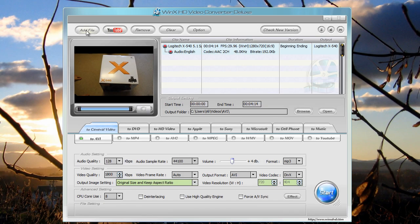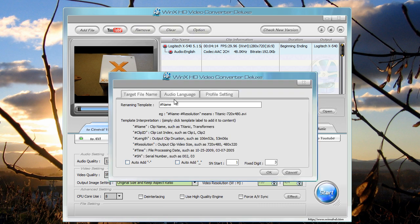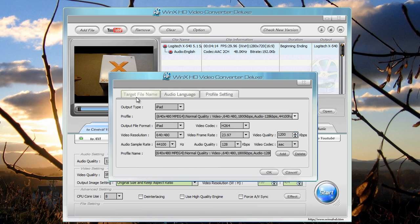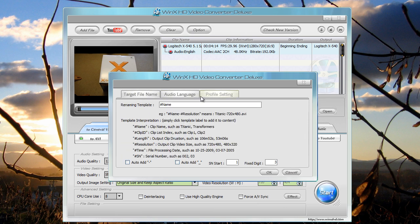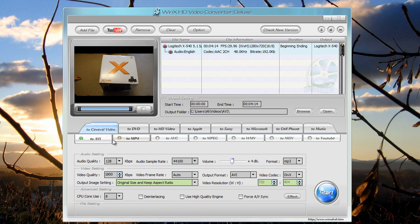You can add another file so you can convert multiple files. You can remove, clear everything, options which lets you choose your options.